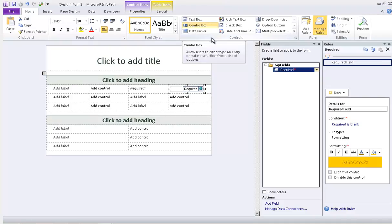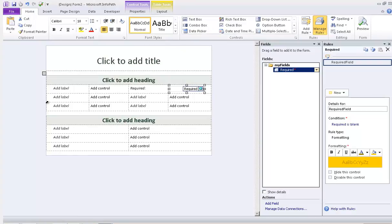And that's the simplest way you can add a rule to a form. Thank you.